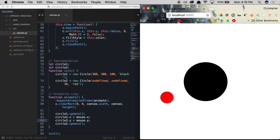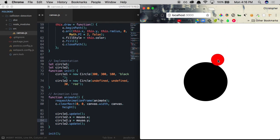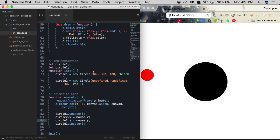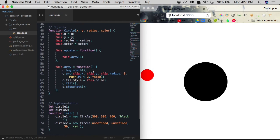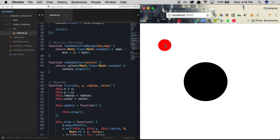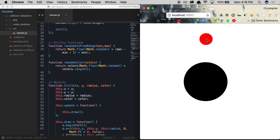After saving and fixing a bug, we now see the red circle following the mouse across the screen. However, touching the black circle in the center doesn't trigger any reaction yet — we haven't implemented collision detection. To do that, we need to use the Pythagorean theorem to calculate the distance between the centers of the two circles, regardless of direction.